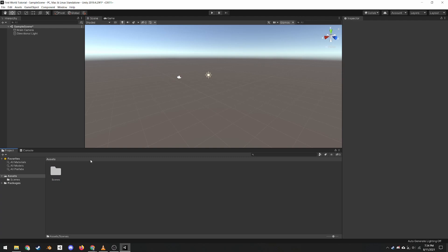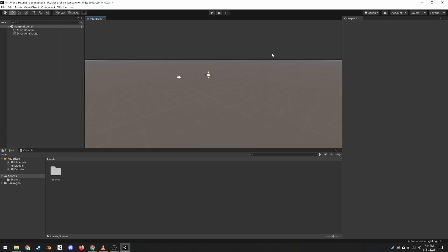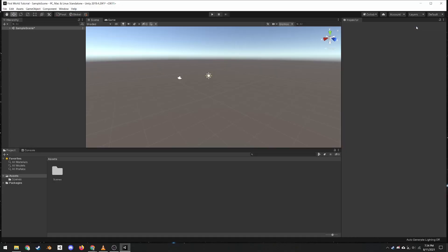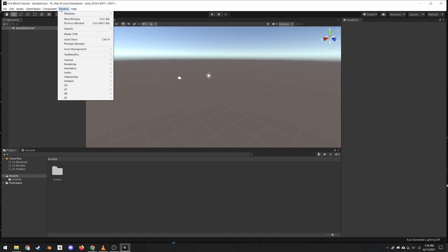You can rearrange these panels however you want. If you ever want to reset to the default layout, you can simply click the dropdown in the top right corner, which should say Layout, and select Default. Or go to Window, Layouts, Default.